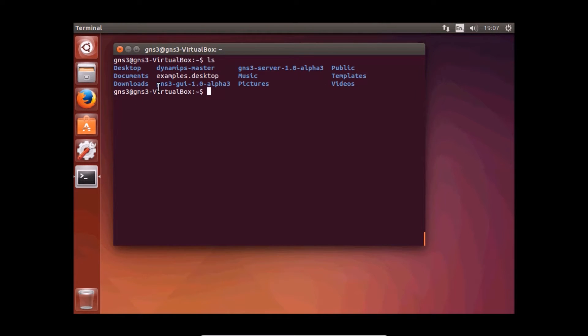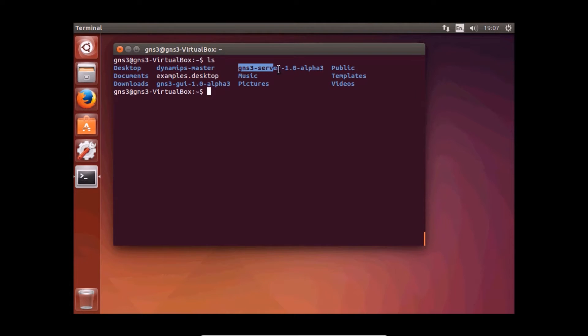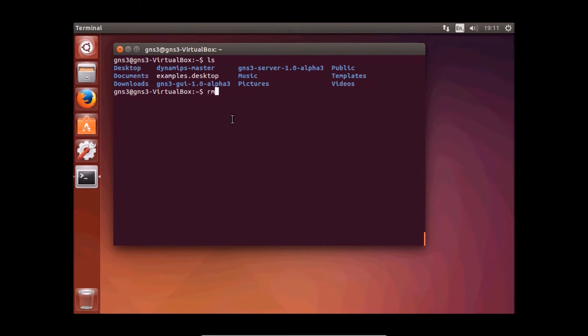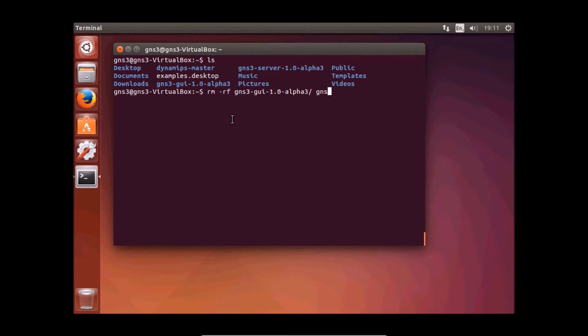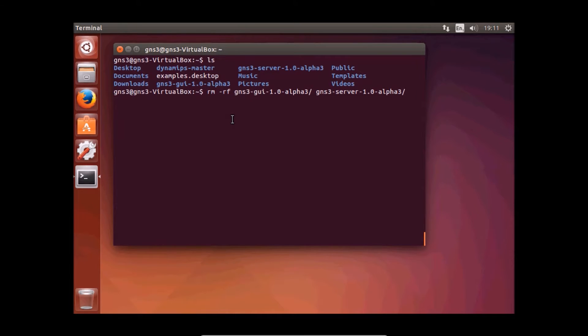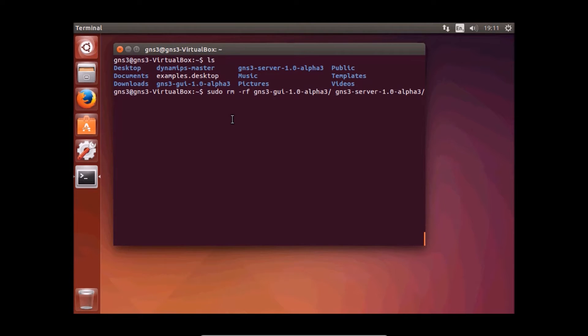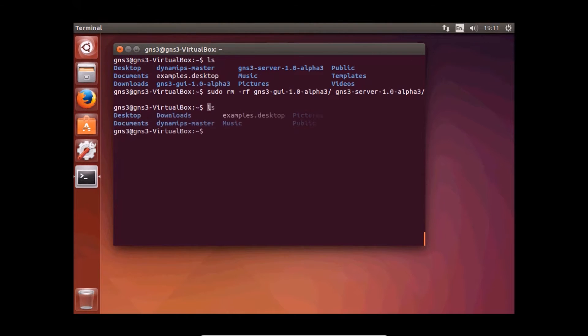The first one is GNS3 GUI and the second one is GNS3 server. We have to remove these with sudo rm -rf and the directory names for the graphic user interface and server. Hit enter.